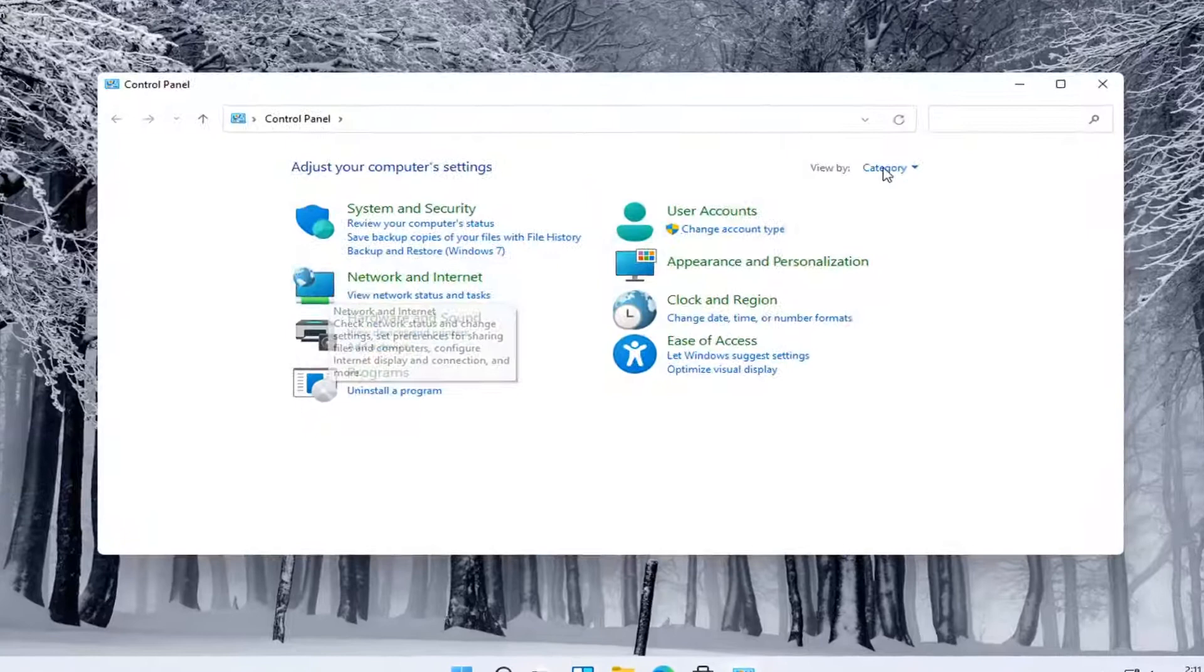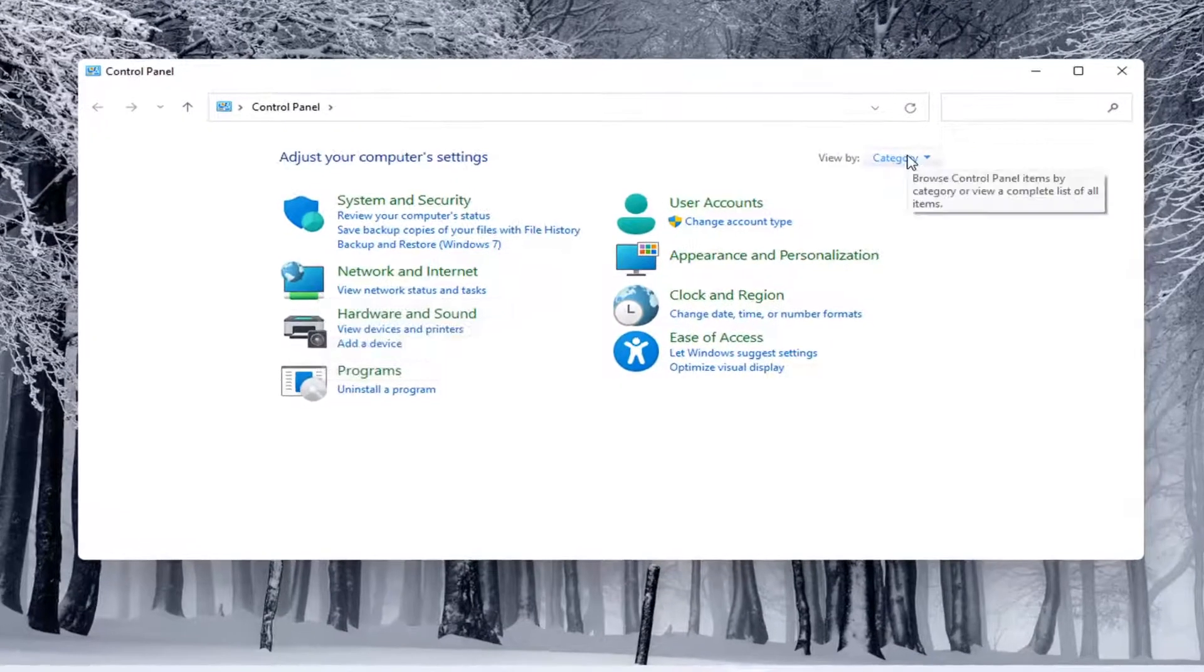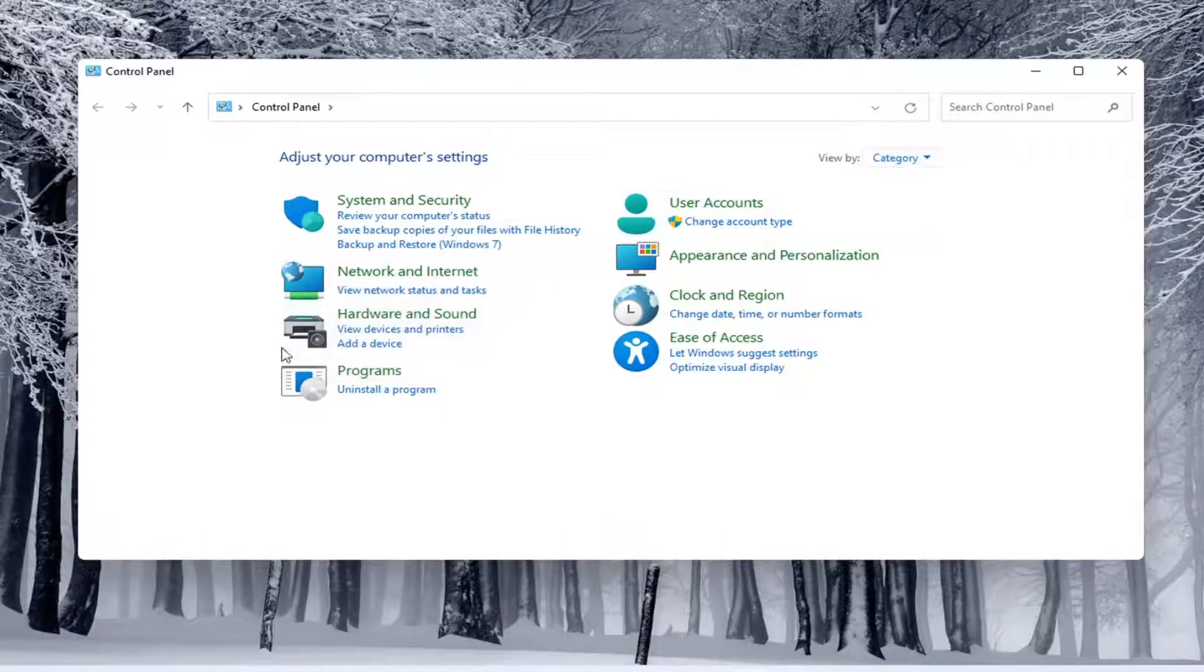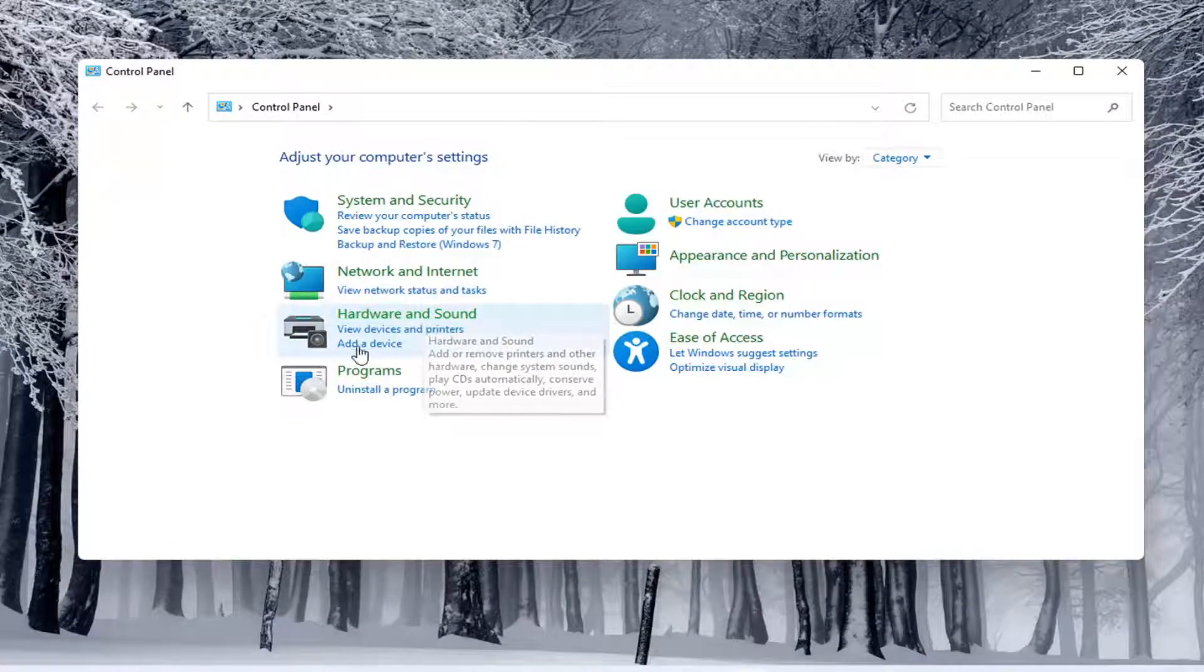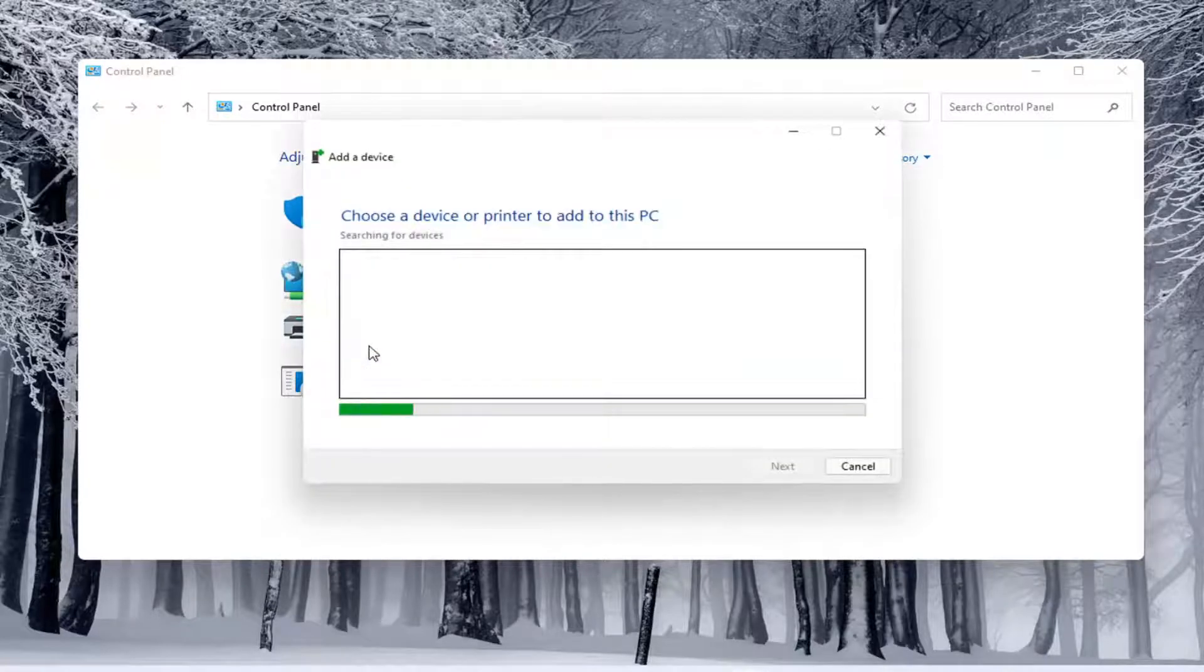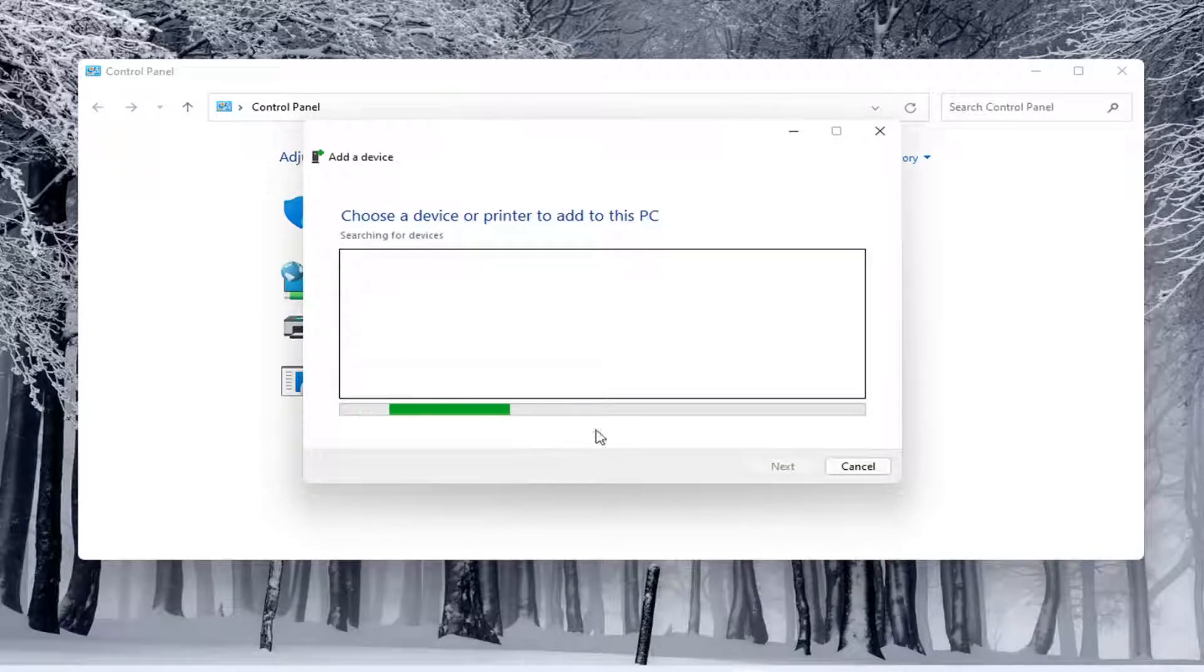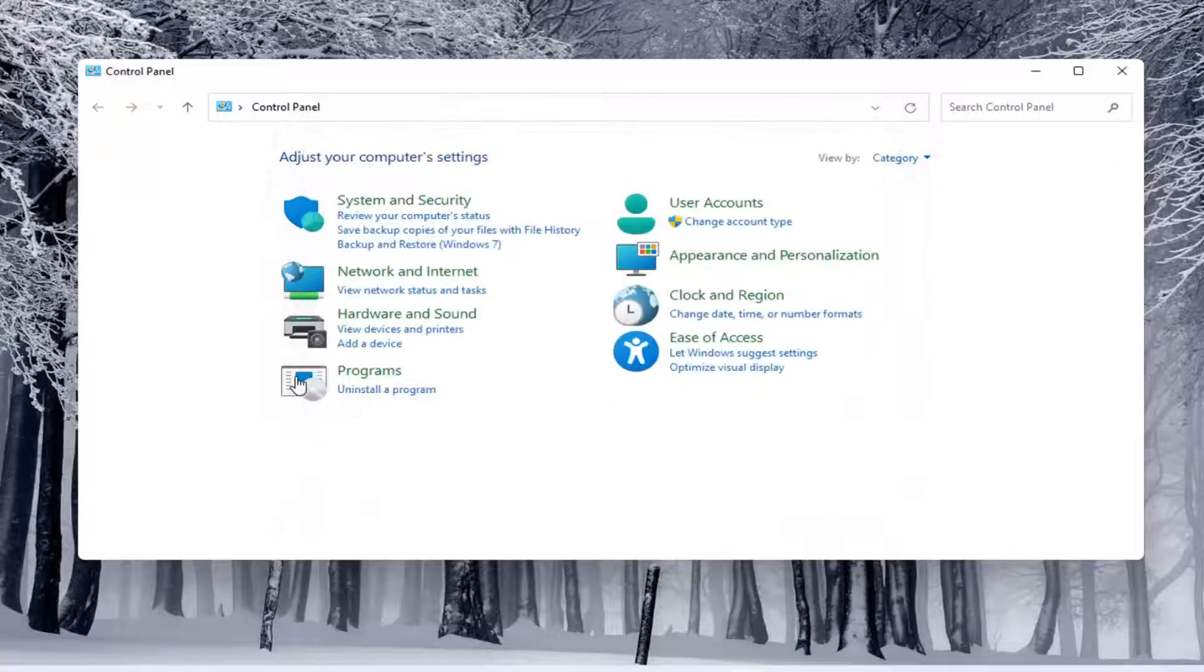And you would select the view by and select category view. And underneath hardware and sound, you would select add a device. Again, you'd see if anything were connected to the computer and you'd walk through those steps.